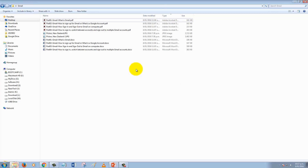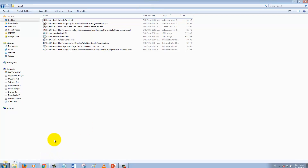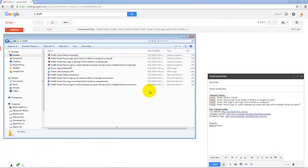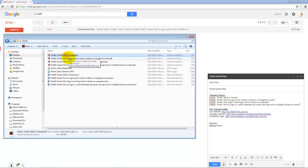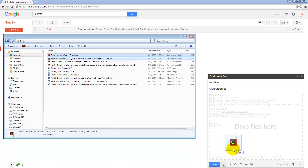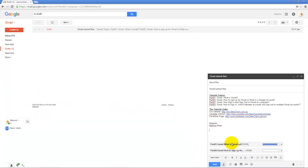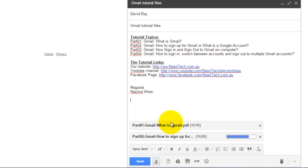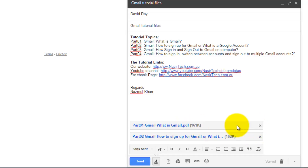There is another option — you can open your folder location and drag and drop your file from that folder as well. Let's consider I want to add these two files again, so I'm just selecting and dragging and dropping. Similarly, it shows the file size and also gives the option to remove the file if you don't want it.